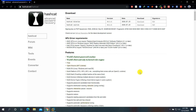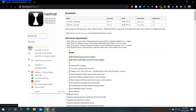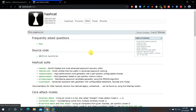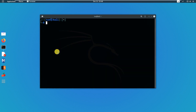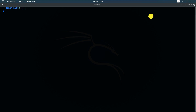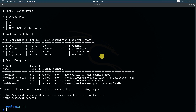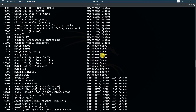Don't forget that hashcat is an offline password cracking tool, which means you will need to grab some hashes and try to crack them. Let's open up Kali Linux and I have hashcat installed. Maximize the window, then type 'hashcat -h' and you can see a very long list of documentation about the tool.